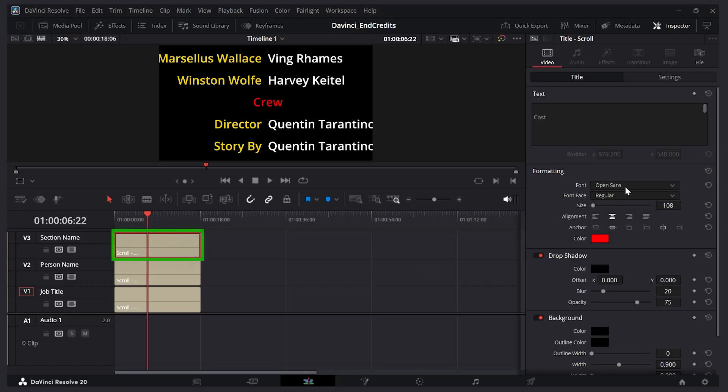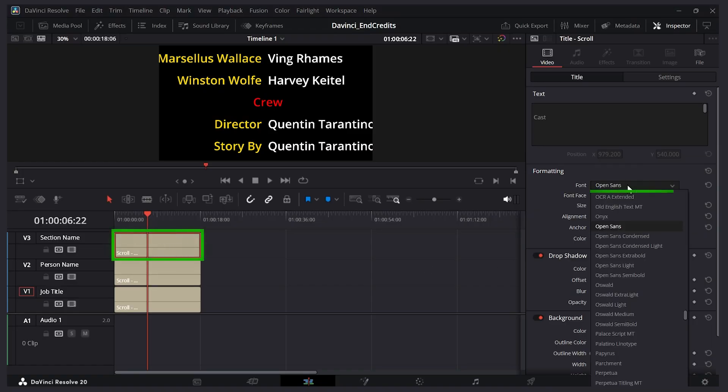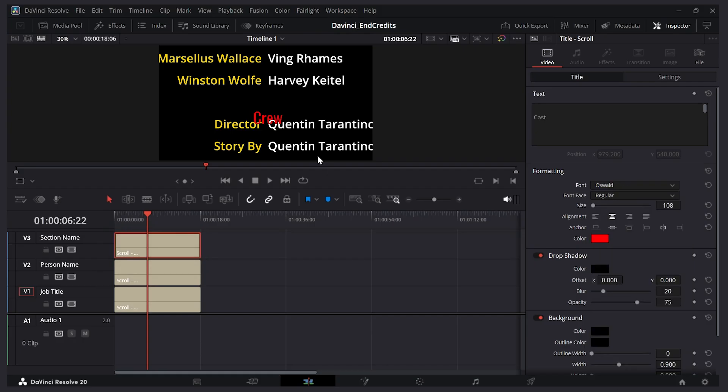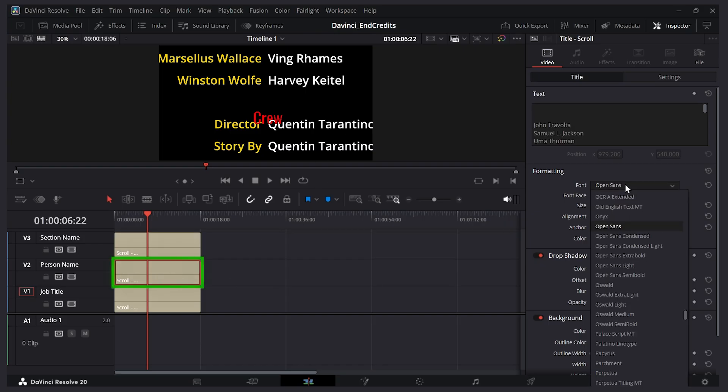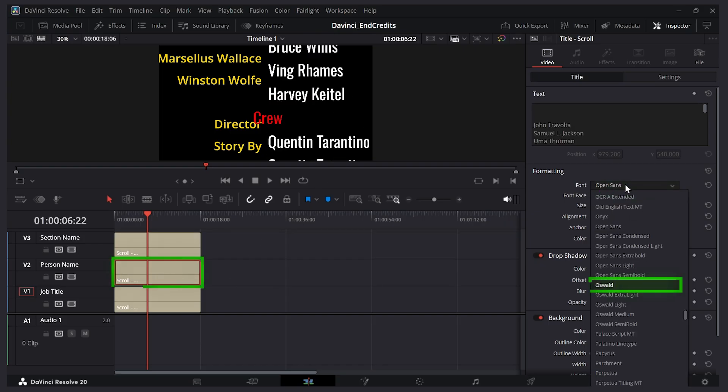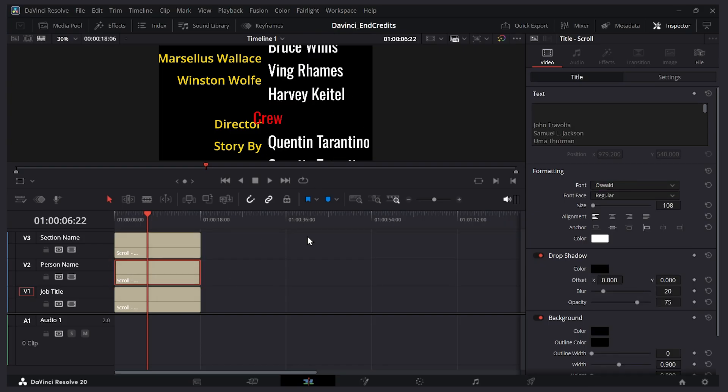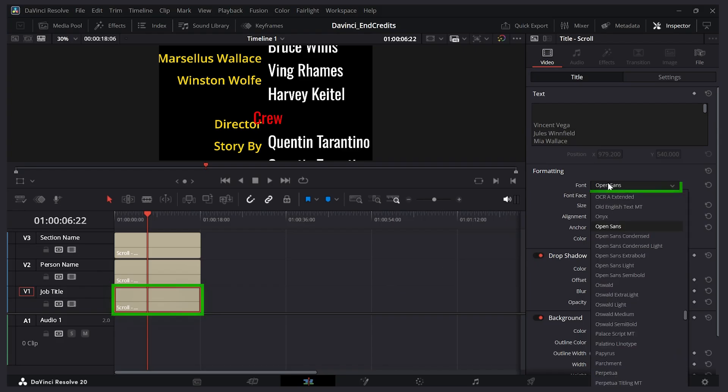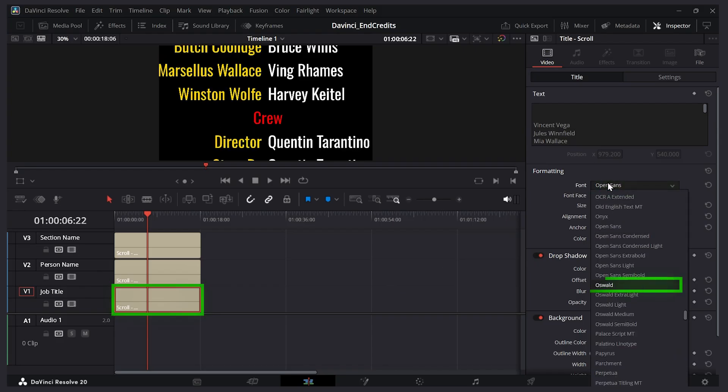Let's change the section name. I'll choose the font to Oswald. Now you can see it's starting to get out of sync here. But if we change all the fonts to the same thing it should work. So go to person name. Change this to Oswald. And let's go to job title. Change it to Oswald. And it still lines up.